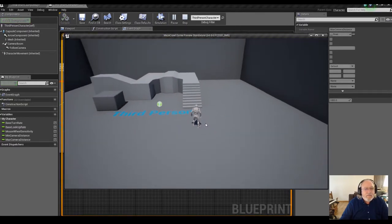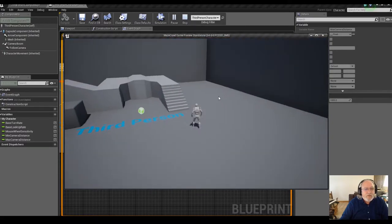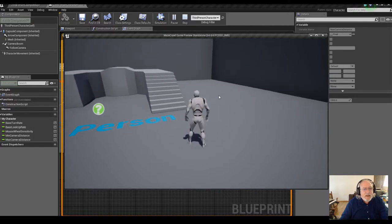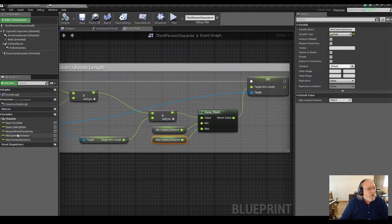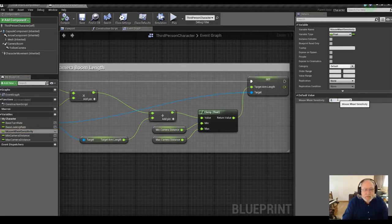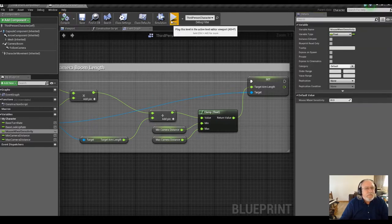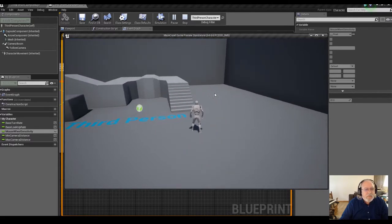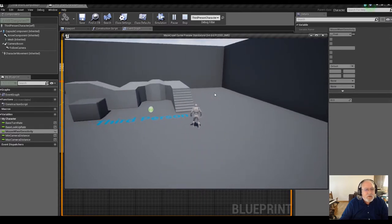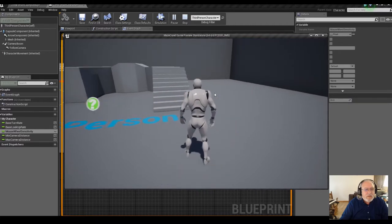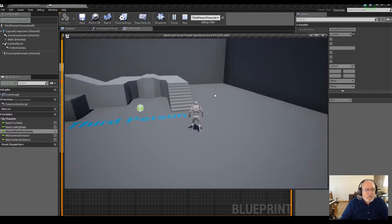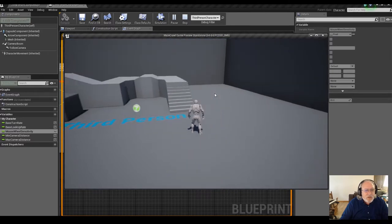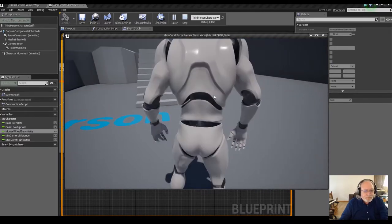It seems like I have to do a lot of scrolling to move back and forth, so let's move the max camera distance to 1000 centimeters — about 10 meters. And let's boost the mouse wheel sensitivity from 10 to 20 and see how that feels. That feels considerably better. The camera moves in jumps which I'm not too thrilled about, but it'll be good enough for now.